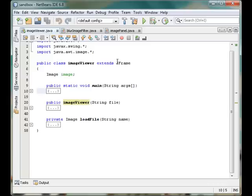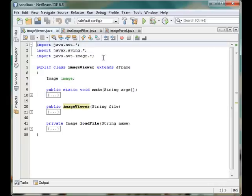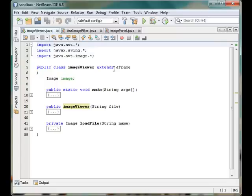One thing—I have imported some packages: some swing packages, some awt packages, and the image package inside the awt. Now I have made the imageViewer by extending the JFrame and there I have declared these three methods.